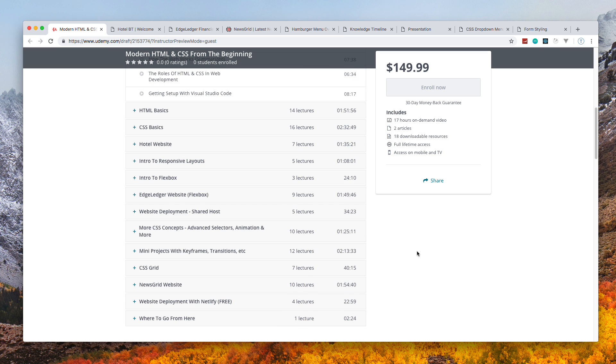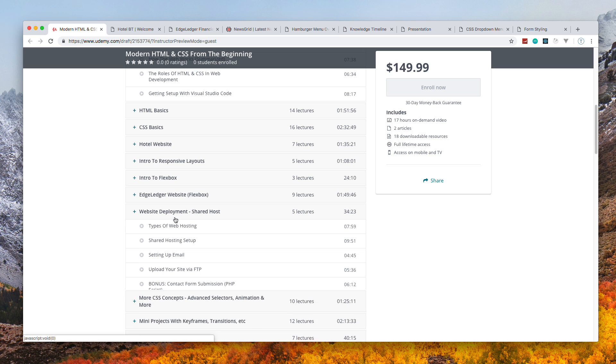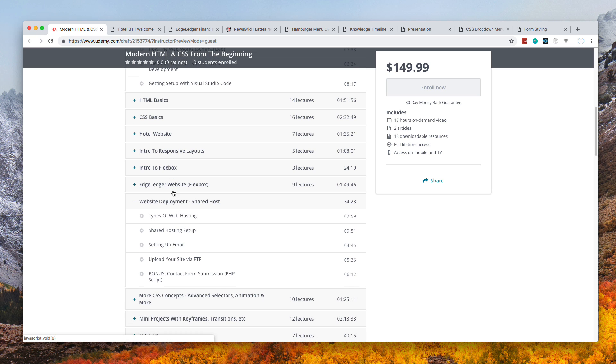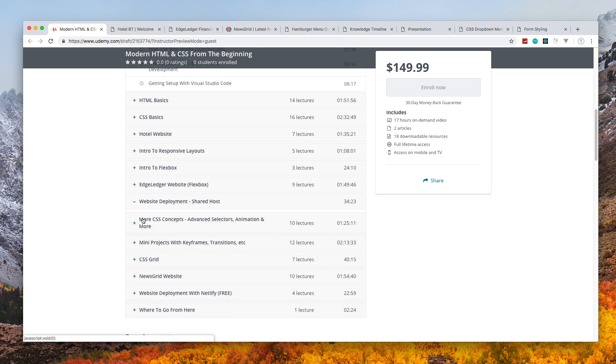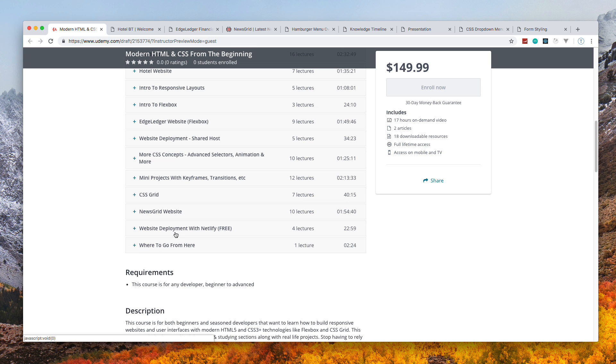We're also going to do two deployments. One is going to be to a shared web hosting account. I'll show you how to set up email, FTP, and so on.